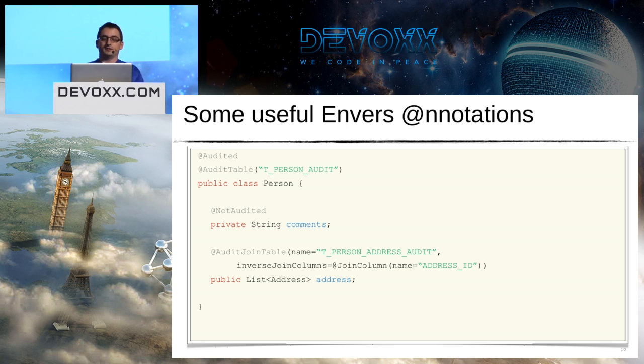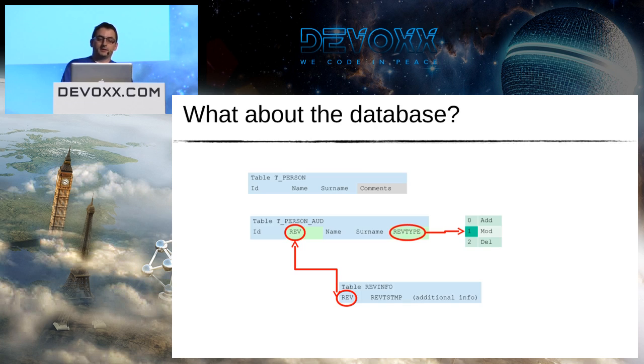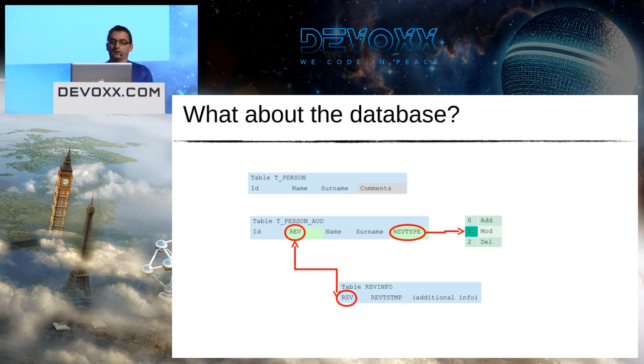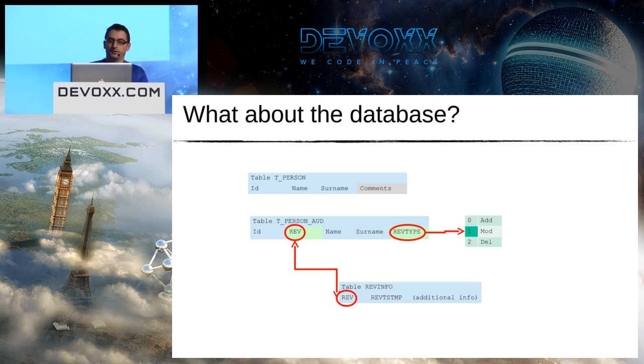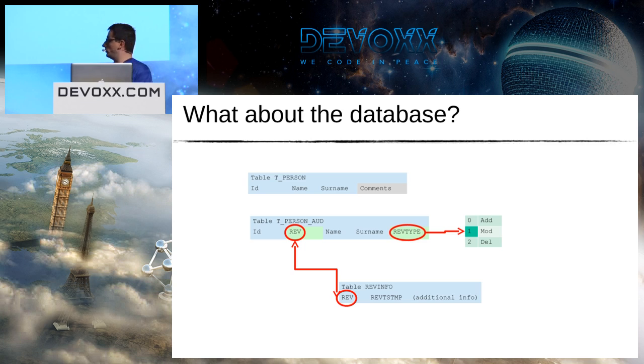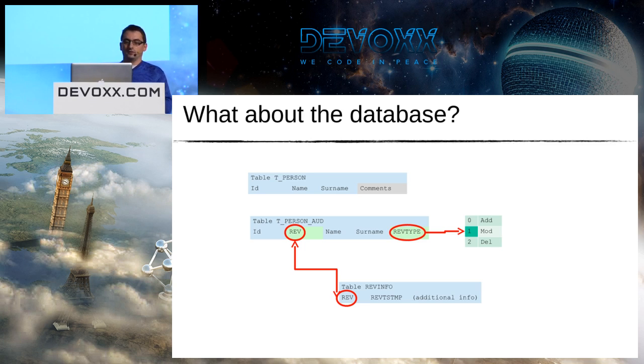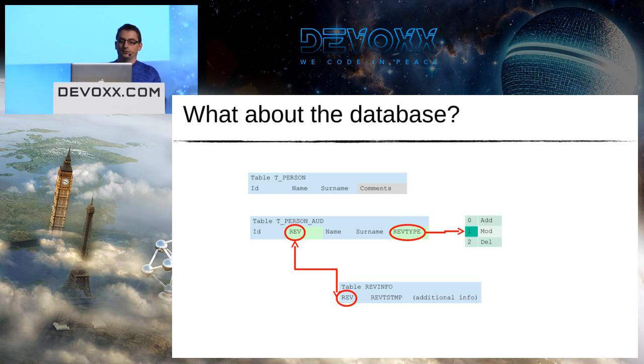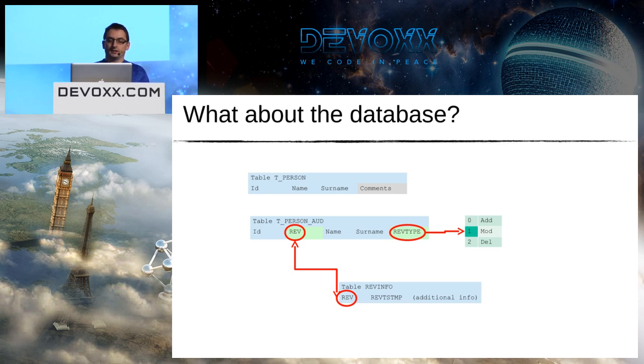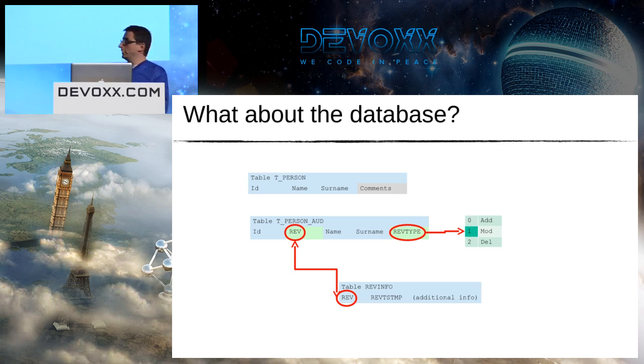For the database, I have a t_person table which is really simple in this case, and Envers will require to create a t_person_aud table which will store all the revisions of the t_person records. So you can see that it's almost a clone of the original table.